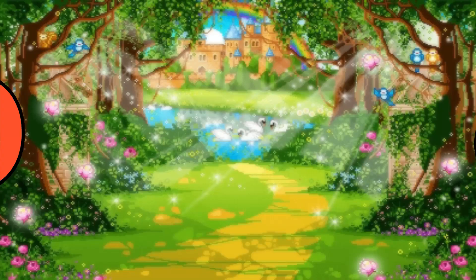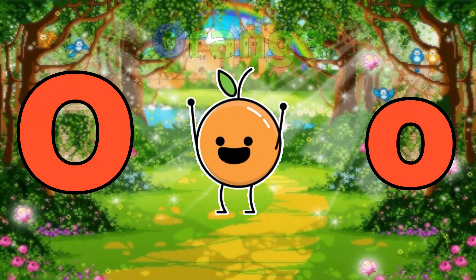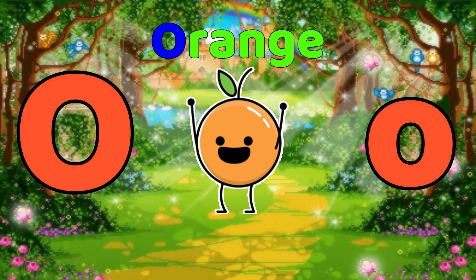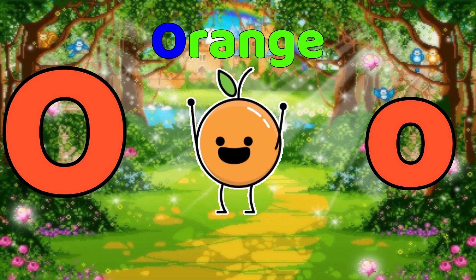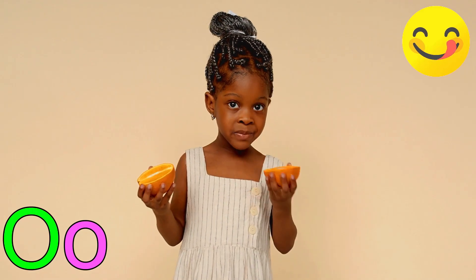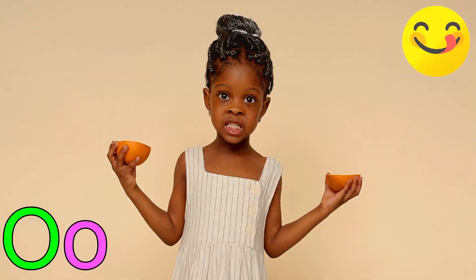O is for orange. O-O-orange, O-O-orange, O. Orange.